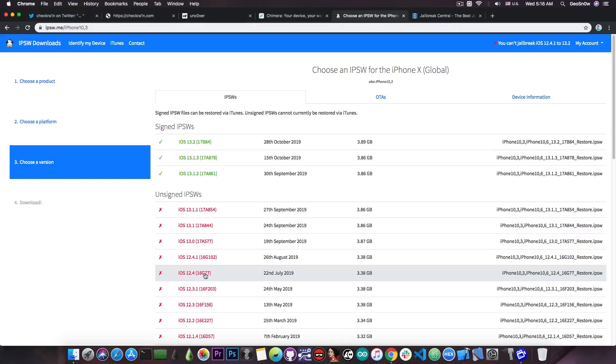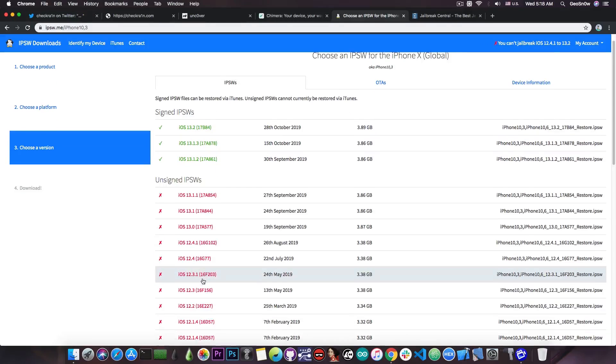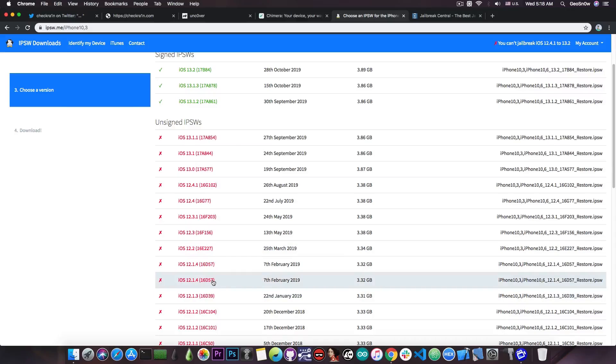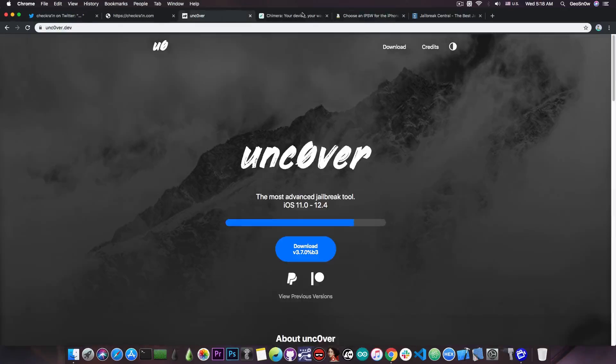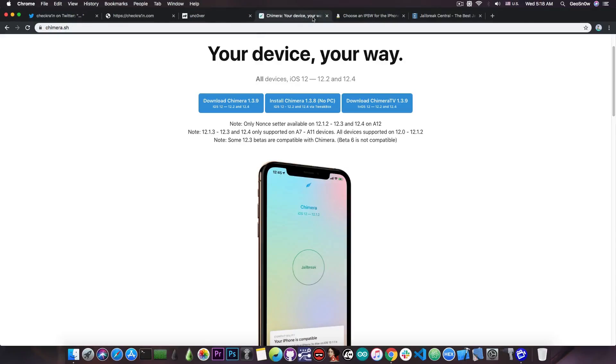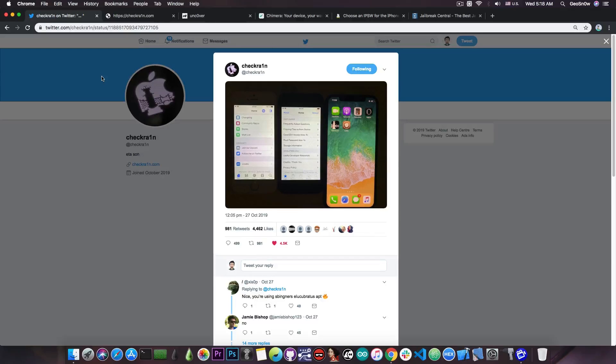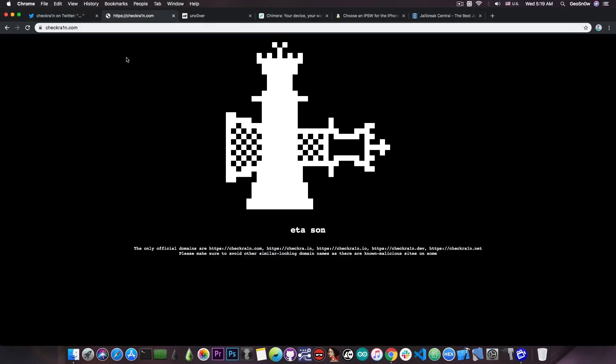if you're running an older version like 12.4 or 12.2, 12.1.4 and you're already jailbroken with Uncover or Chimera, then I do not recommend ditching Uncover and updating to the latest version, just use CheckRain because it is semi-tethered. So yeah, that's pretty much it.